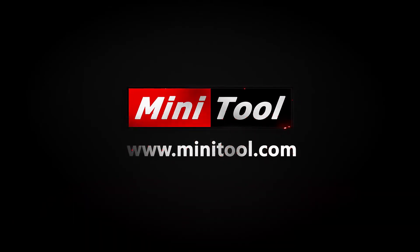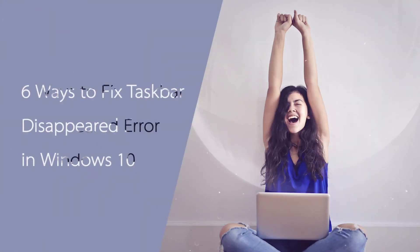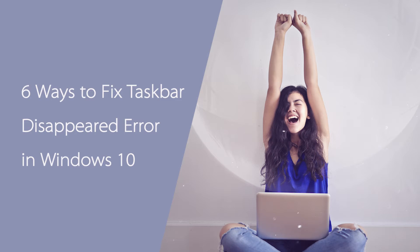Hi, everyone. This video will show you how to fix the taskbar disappeared error in Windows 10 with 6 methods.